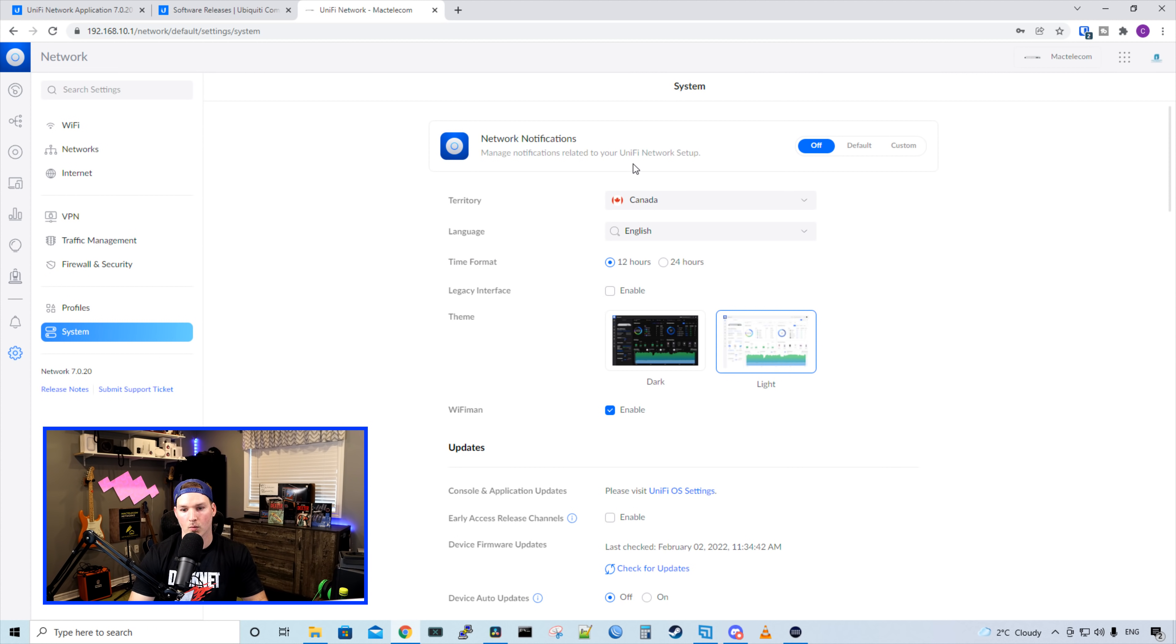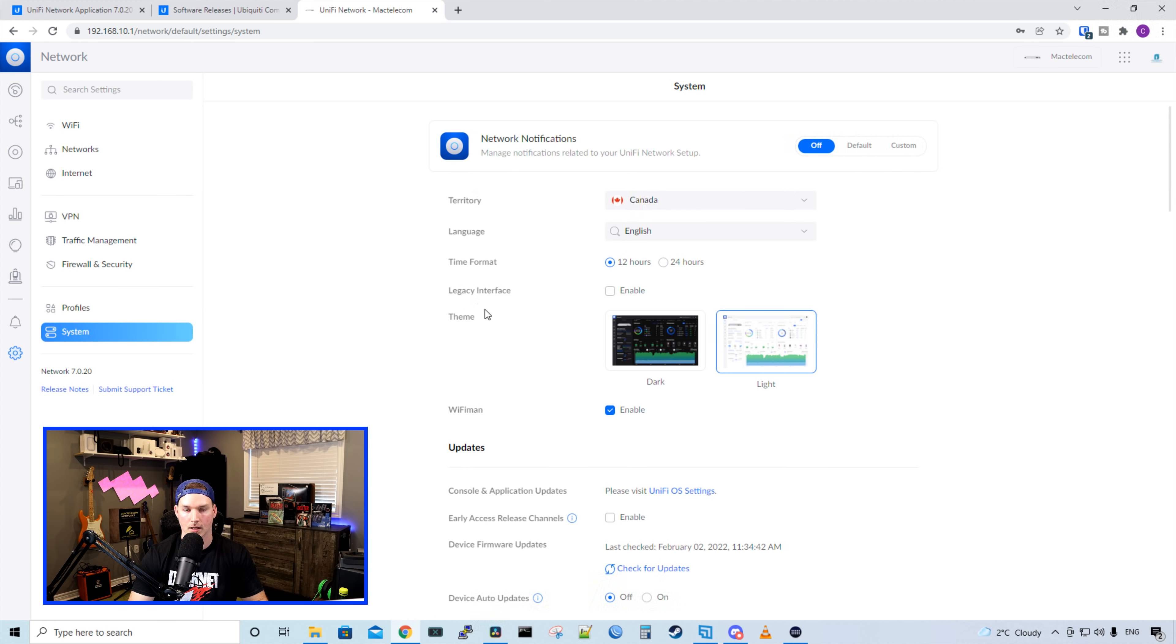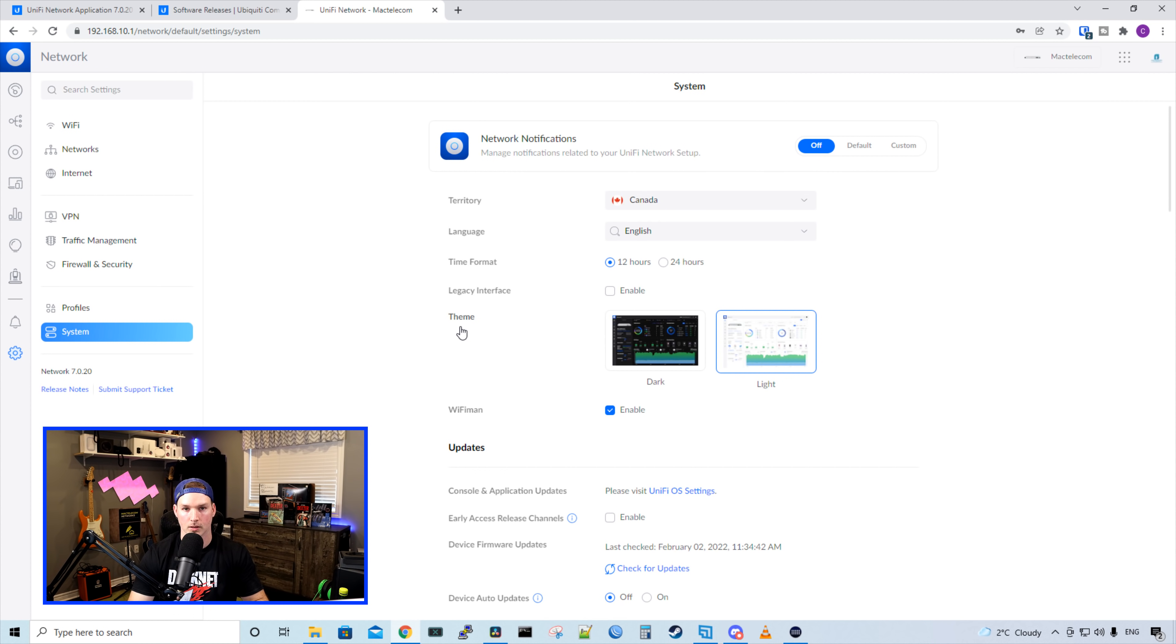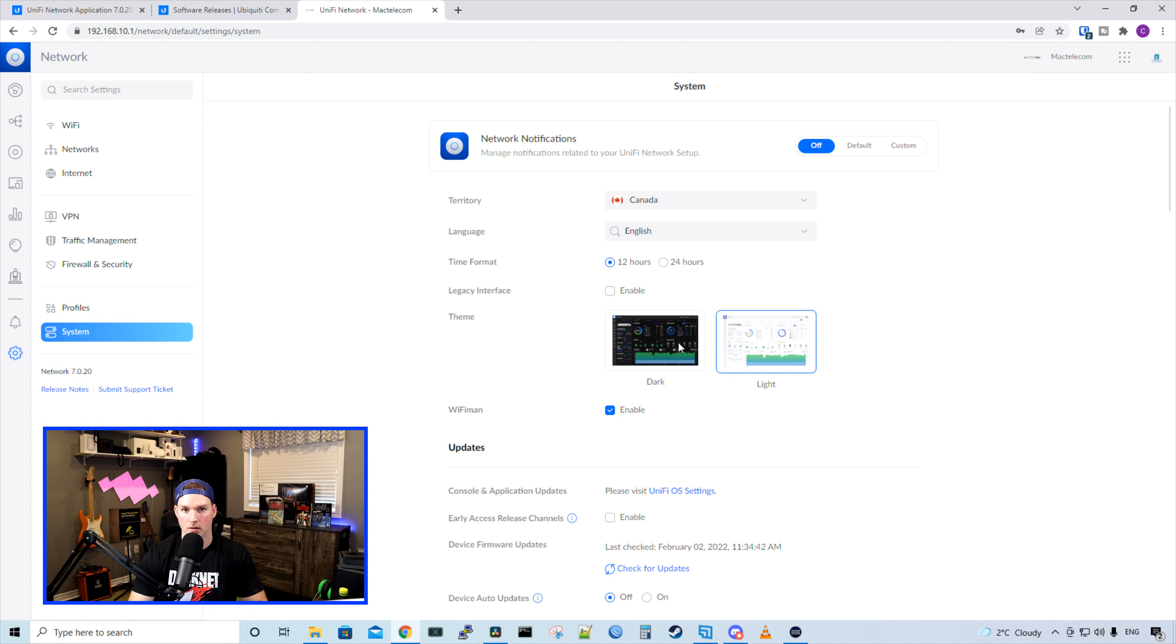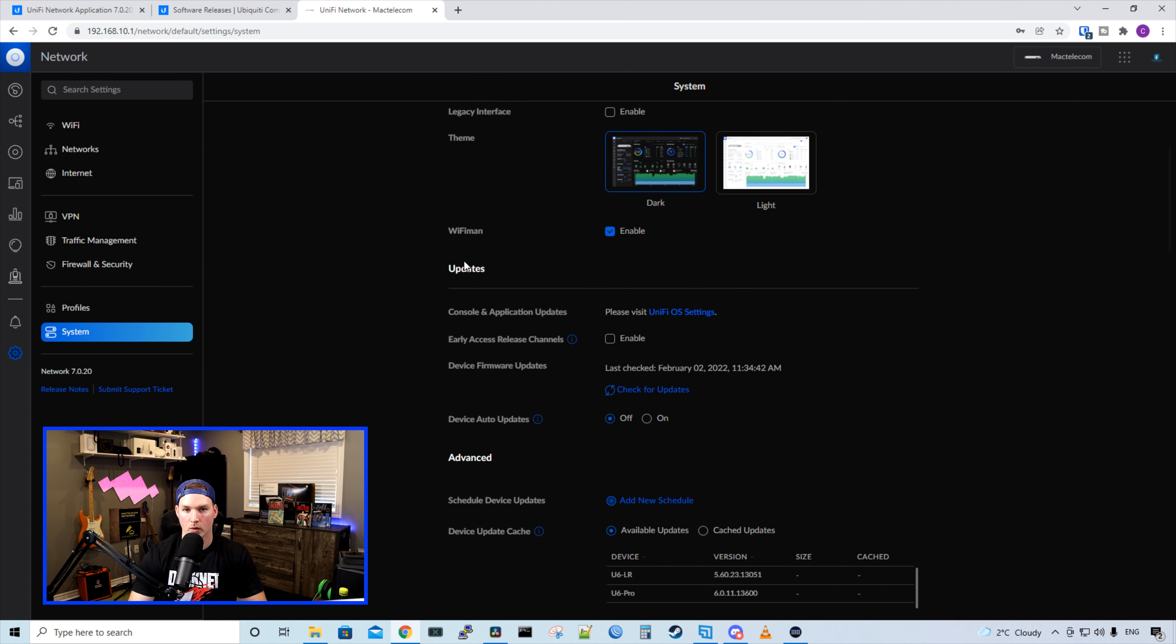Under system, we could have our network notifications turned on, default, or custom. We could have our territory, where you live. We could have our language, time format. And then we could check back with the legacy interface, which would be classic mode. That's the interface that I typically work in. Under theme, we could switch it back and forth from dark mode to light mode. Let's choose dark mode now and apply it. Now we're on dark mode, and we can go back to light mode if we'd like. We could enable Wi-Fi man, and then we have our whole update section.